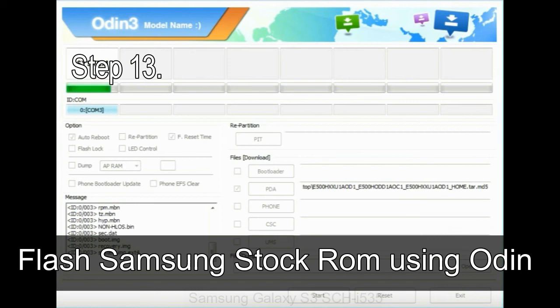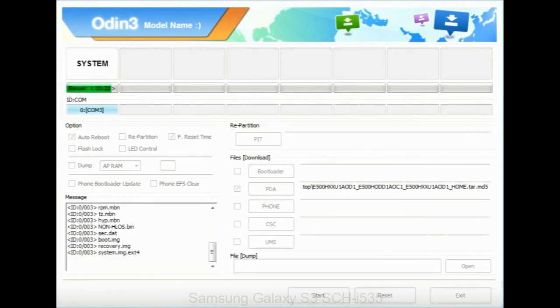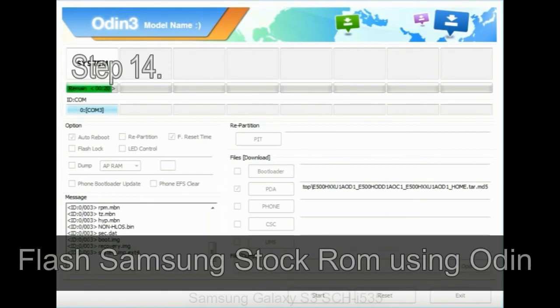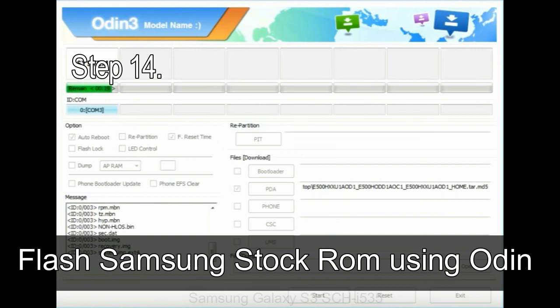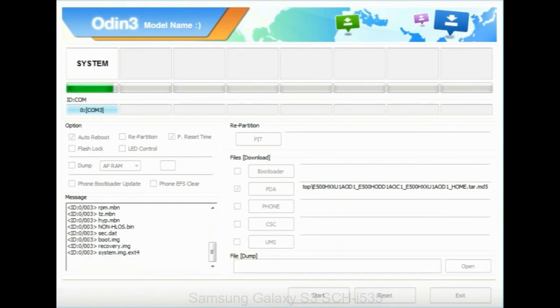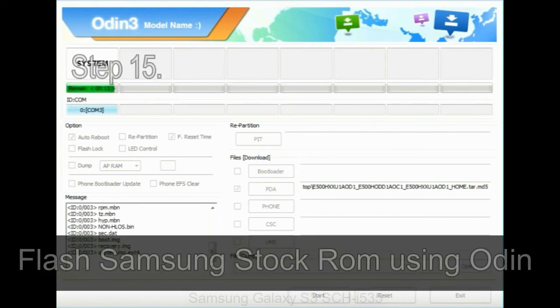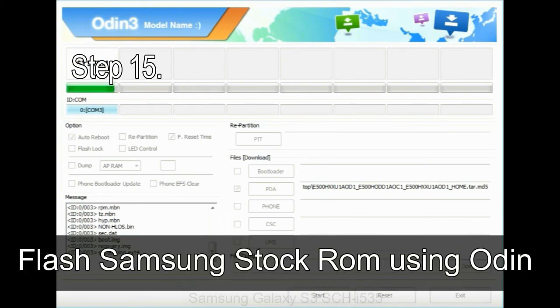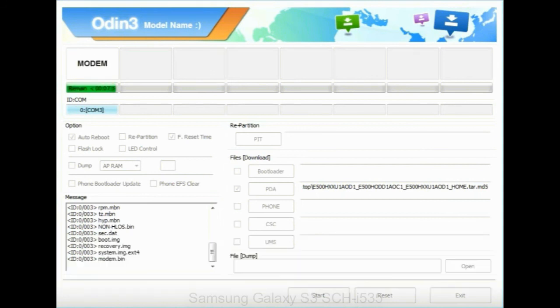Step 13, in recovery mode, wipe data slash factory reset. Step 14, once cache data is cleared, select restart phone now from the recovery menu. Step 15, now, your Samsung device will restart without any issue with the stock ROM you have downloaded.